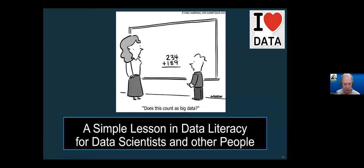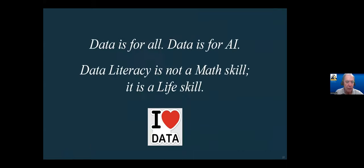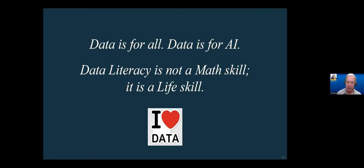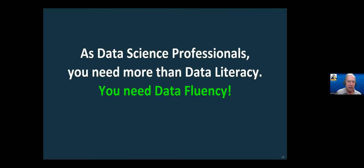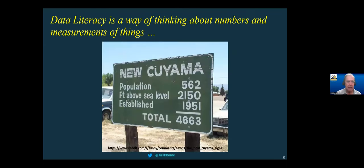A simple lesson in data literacy: the important thing is that data literacy is for all — it's a life skill for everyone, not just a math skill. Everybody in the world encounters data. Even if you're selling goods on the street, you need to know how much you have, how much money you're making, what's your supply, what's in your inventory, when you need to order more. As data science and AI professionals, you need more than just data literacy — you need data fluency. Data literacy, in some sense, is a way of thinking about numbers and measurement of things.